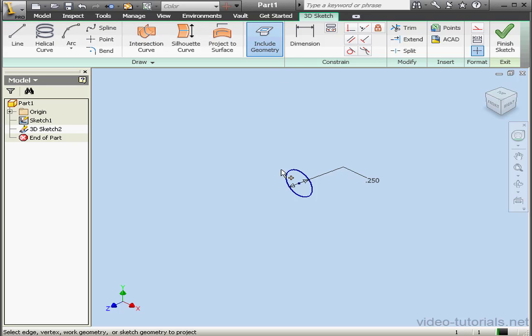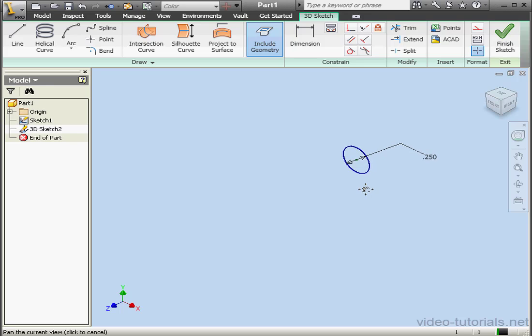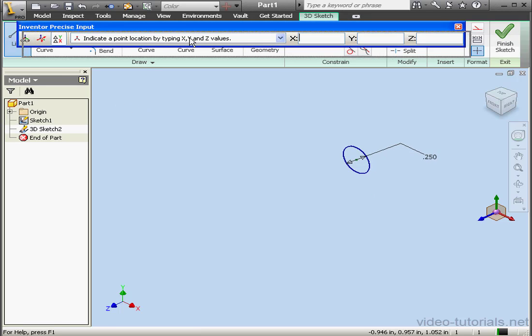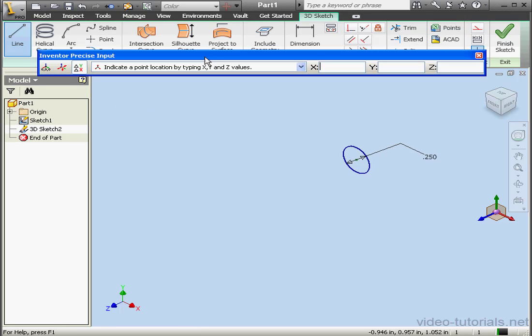Include Geometry. Let's select this point. Now activate the Line tool. The Precise Input Window appears.